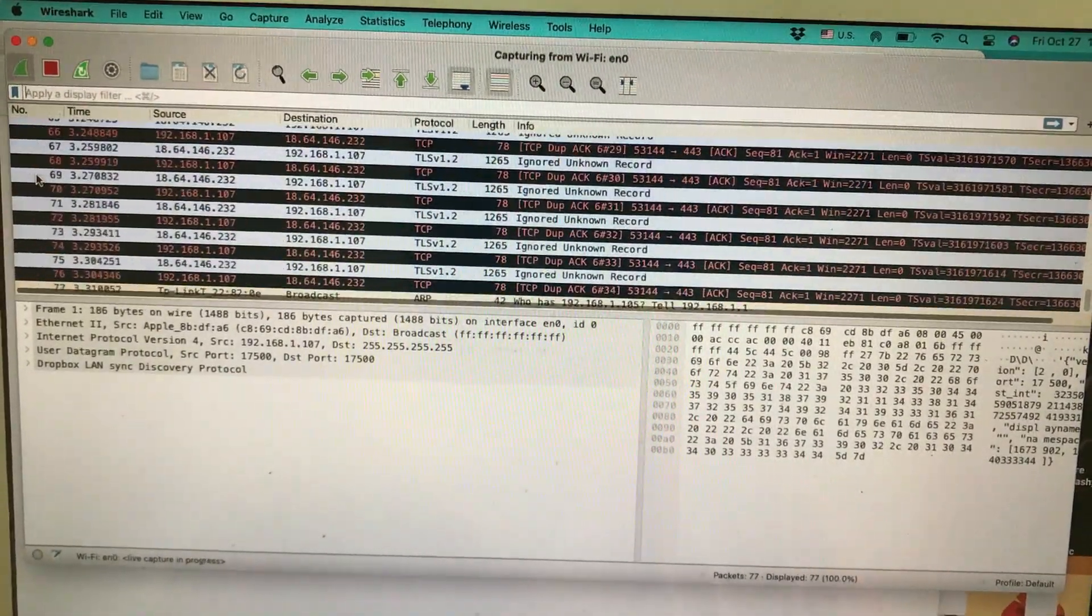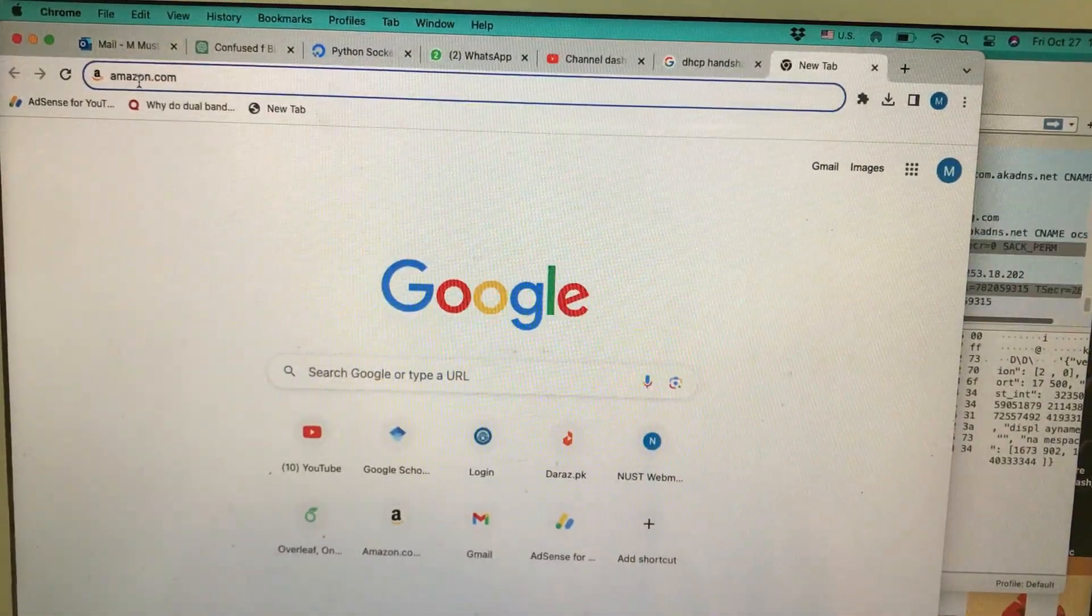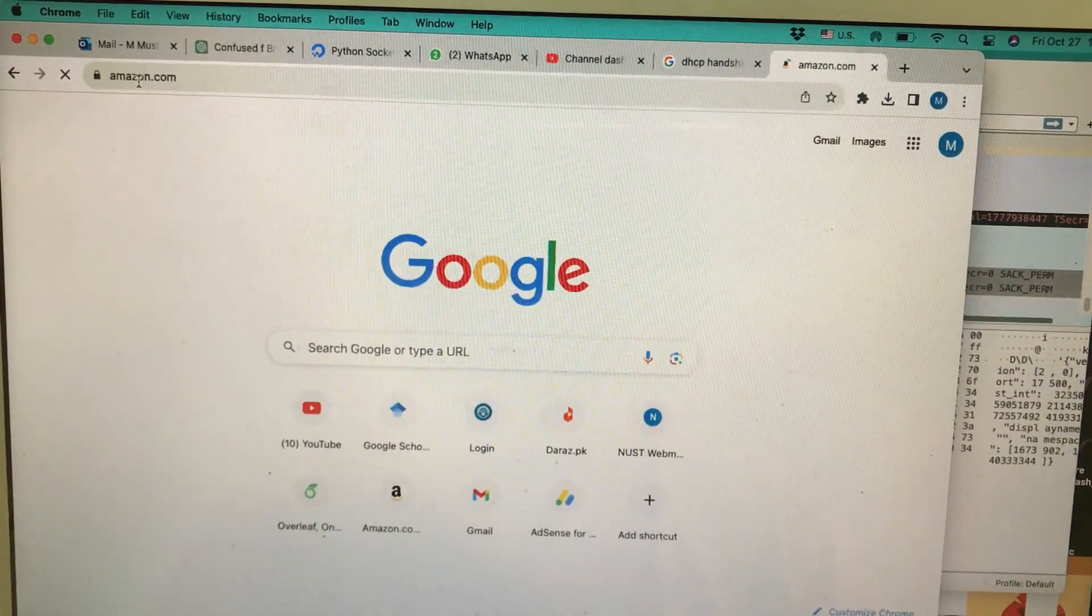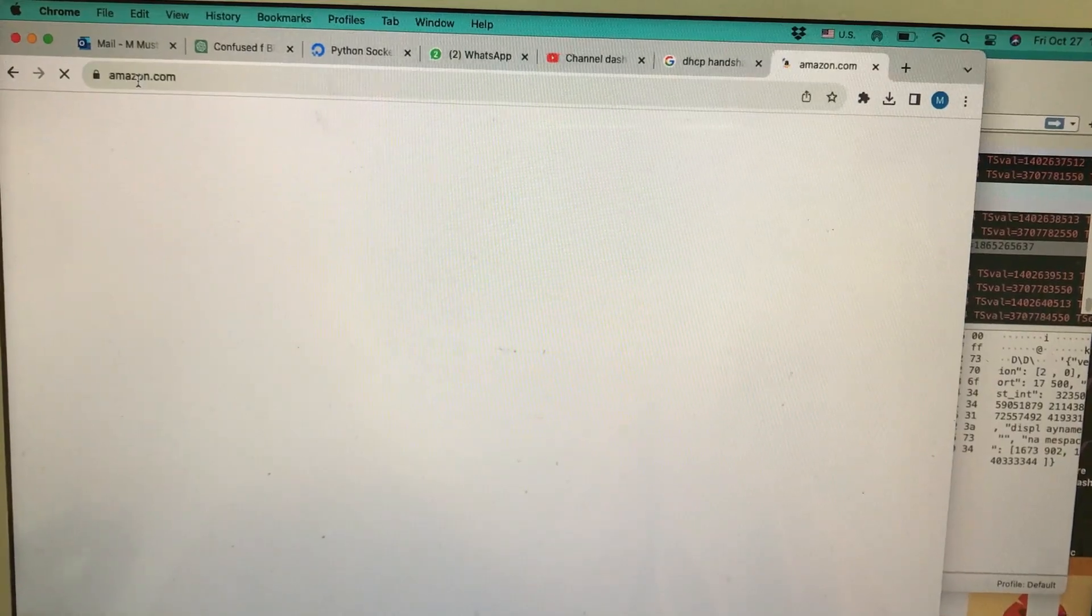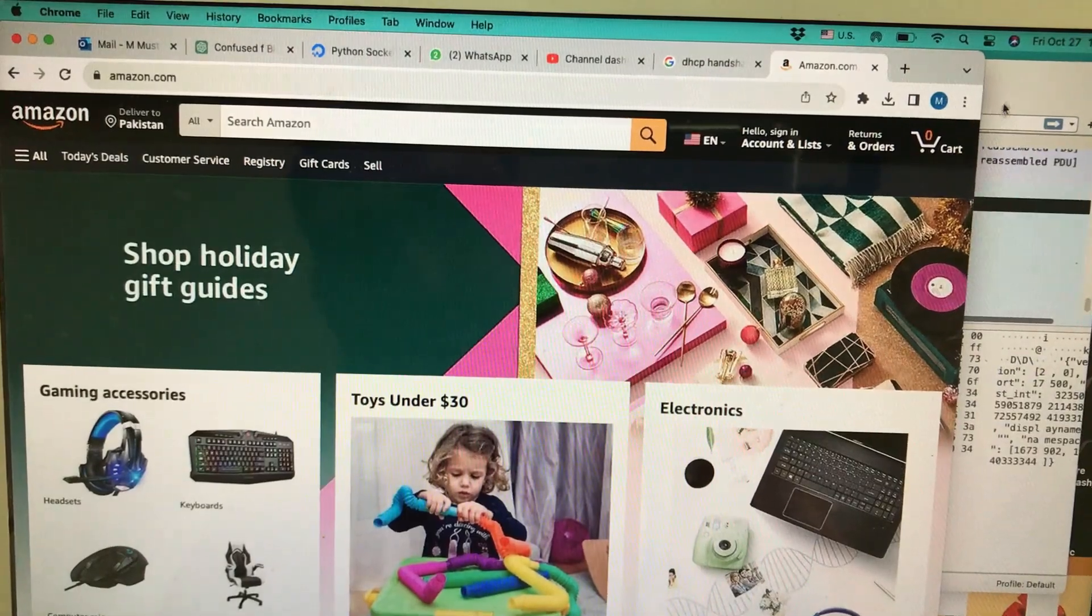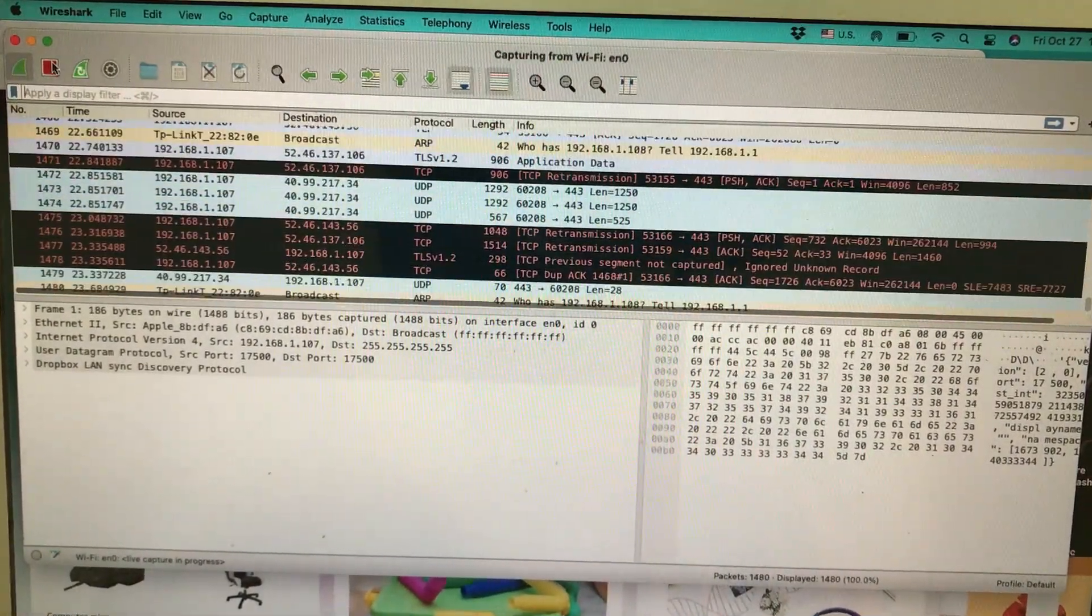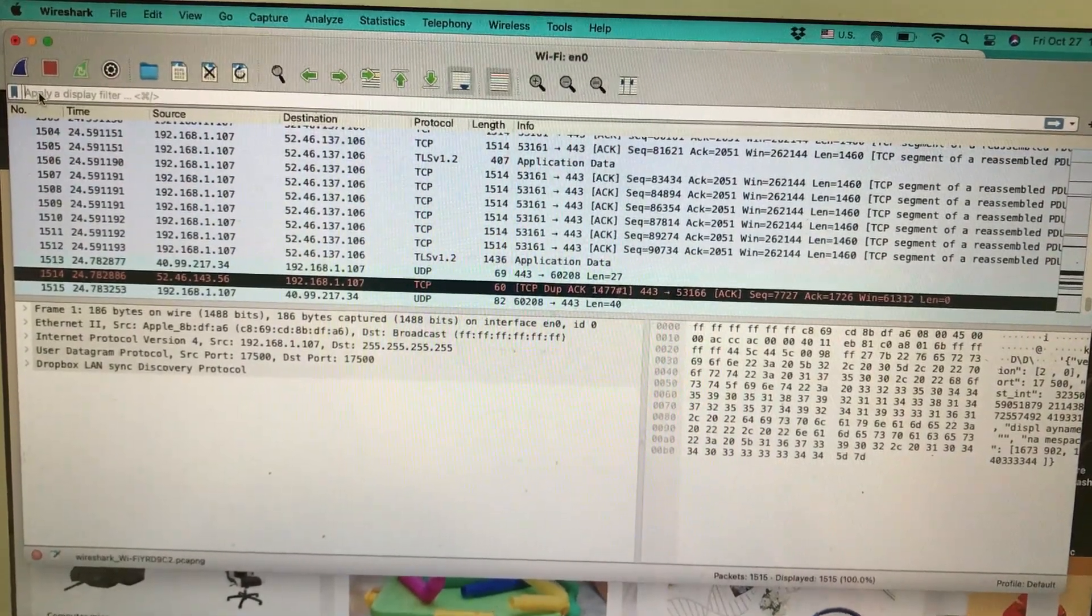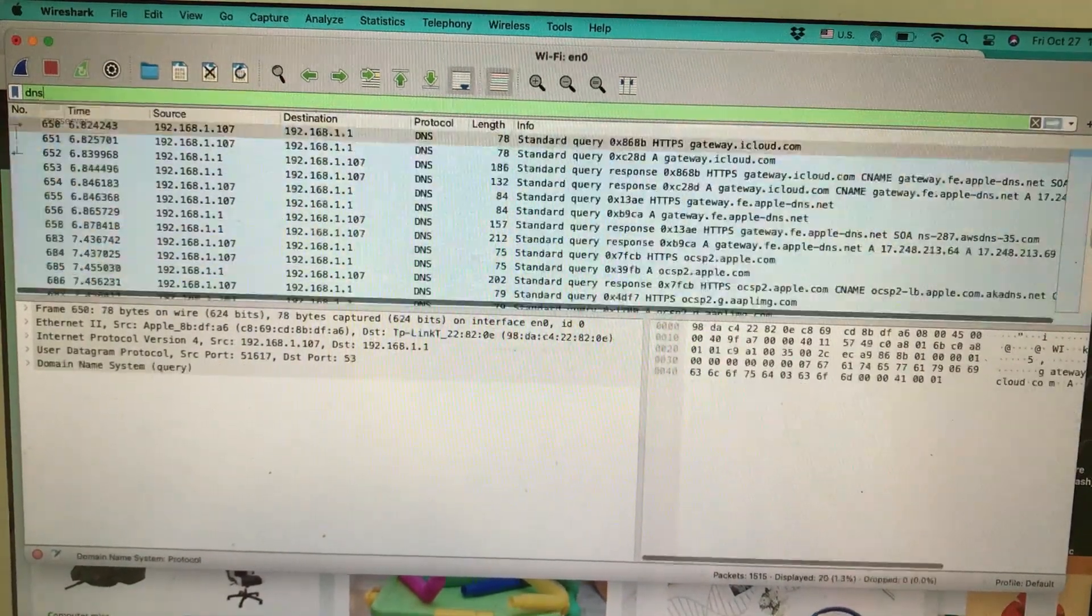Wireshark is running in the background, so I'm simply going to type amazon.com and hit enter. It will open up this page while my Wireshark is running in the background. Once my page is open, these are the packets that I have. I'm going to stop my packet capture and in the filter I'm going to write DNS because I'm interested in knowing what are DNS packets.